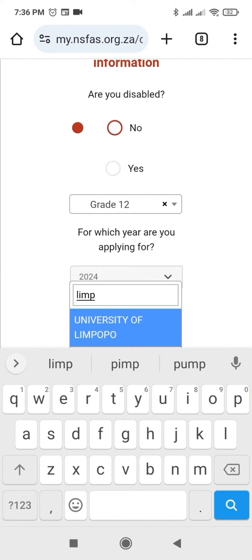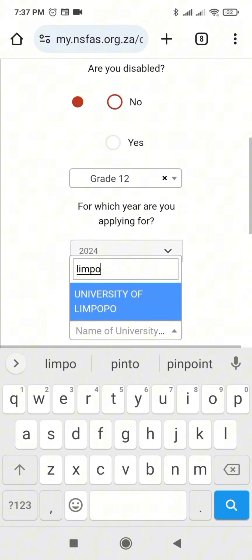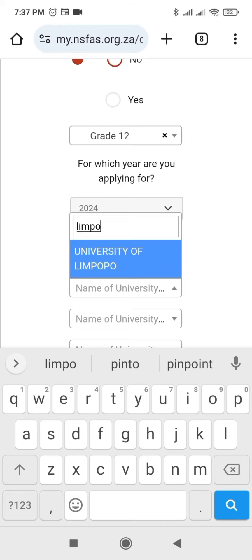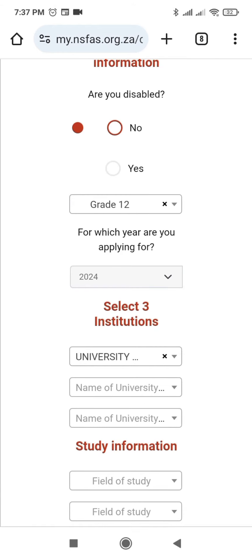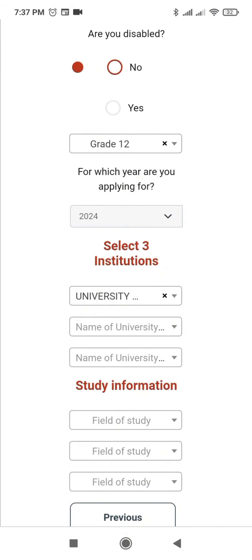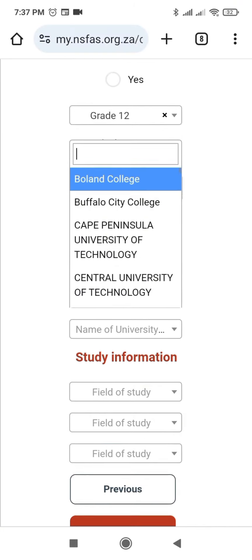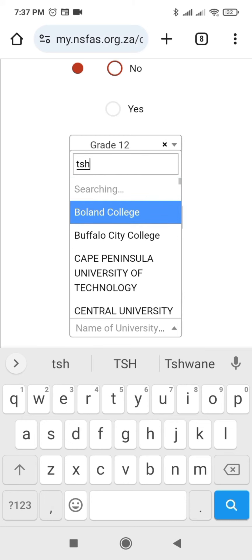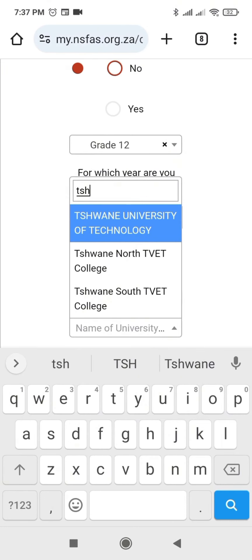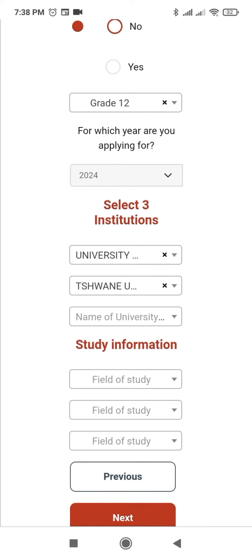You see the University of Limpopo, I'll click it. I've also applied at Saulse University of Technology, I'll search Swann, and click it. So I have only applied to two universities — University of Limpopo and Swann University of Technology. If you applied to three universities you can add another.